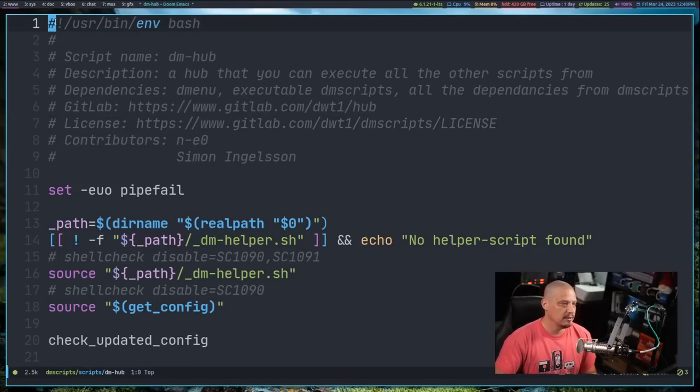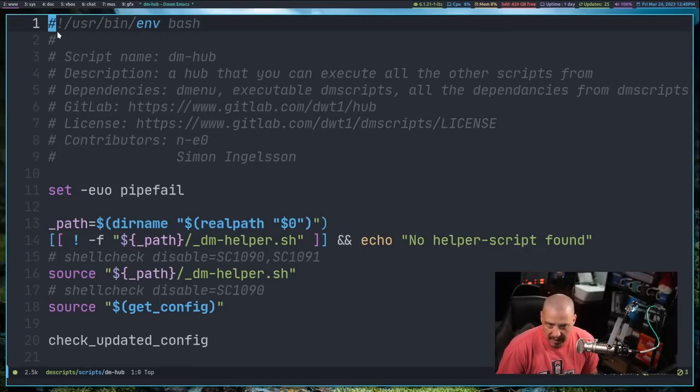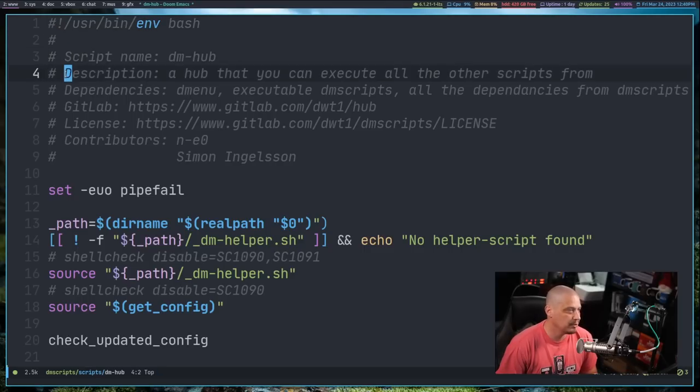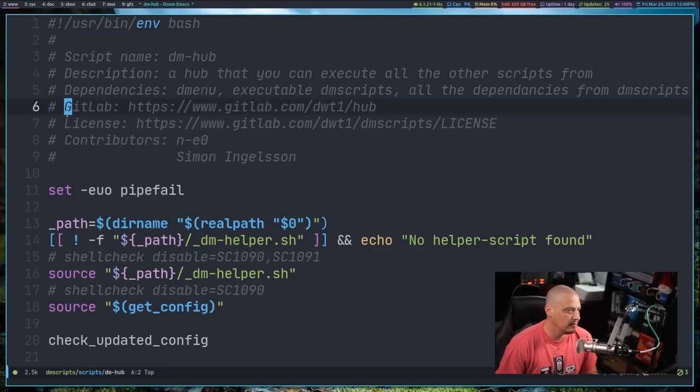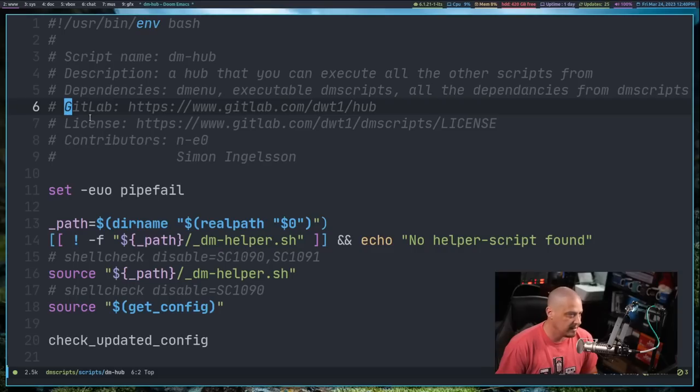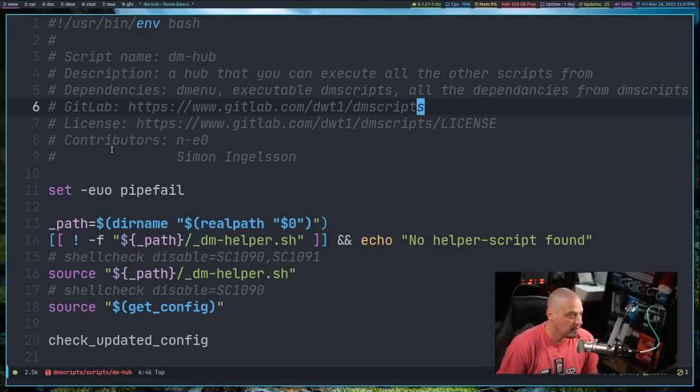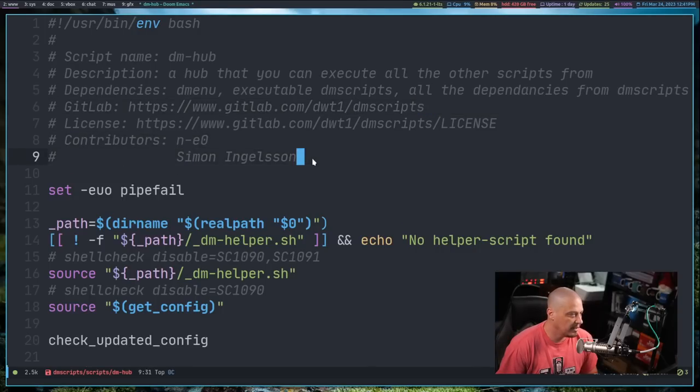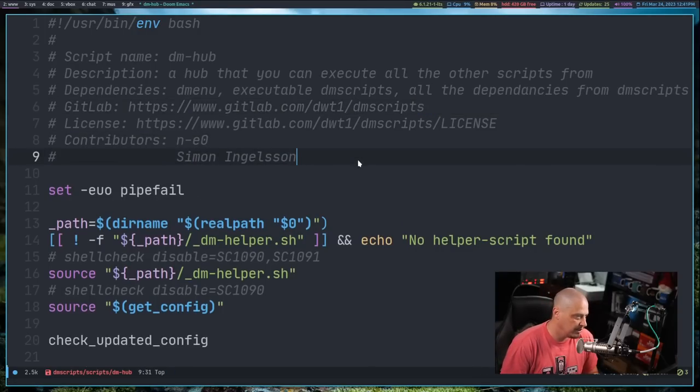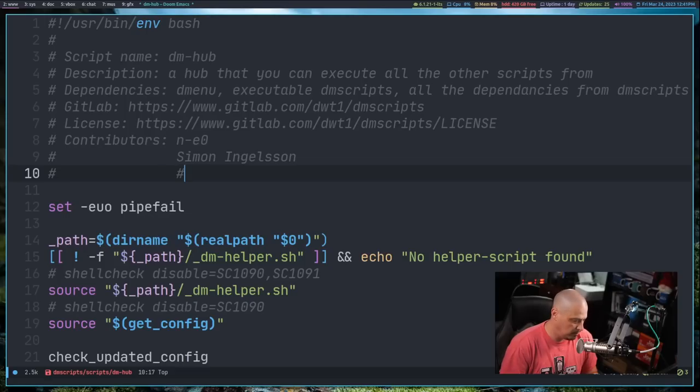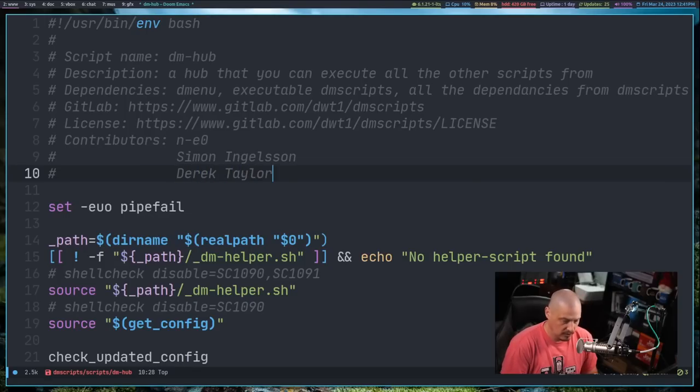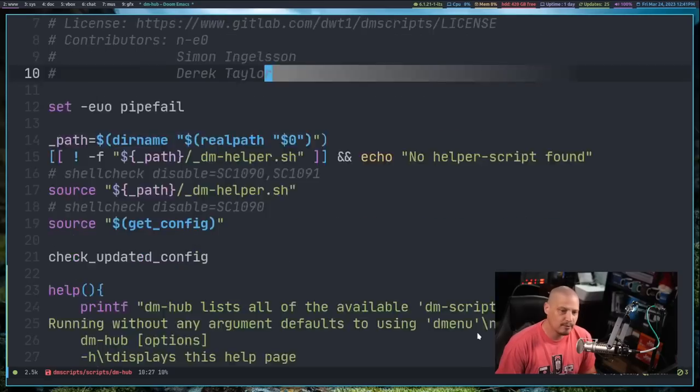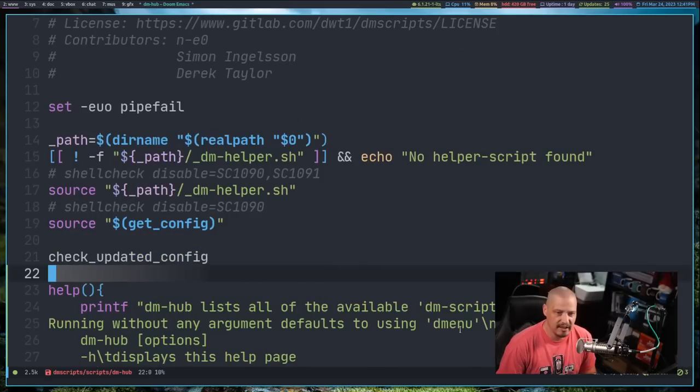I've specified kind of a style guide as far as they should all have the same kind of header. They should all be written with the /usr/bin/env bash shebang. So if you use bashisms, that's great. They should all include the name of the script, a description, the dependencies, and then of course the location of the GitLab, which in this case I noticed in this script is not quite right. That should be dmscripts there. And then any contributors, which these are the guys that originally wrote this. And since I've made some major changes here, I probably should add my name.